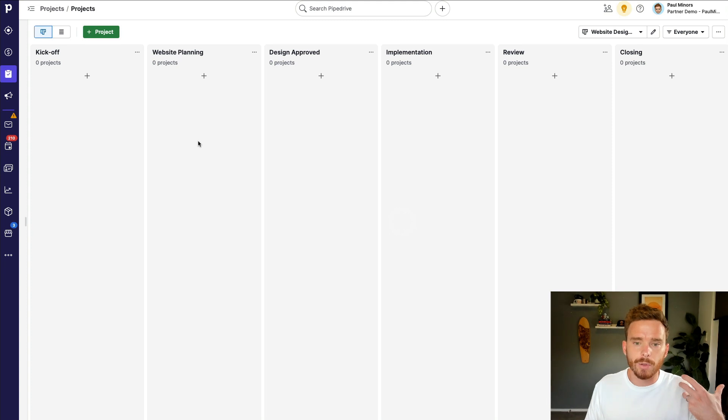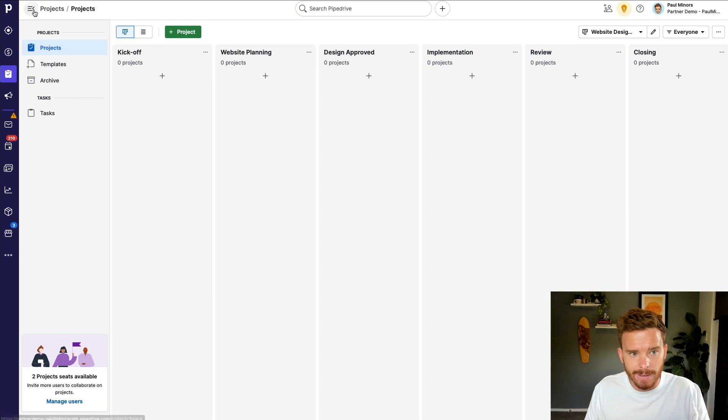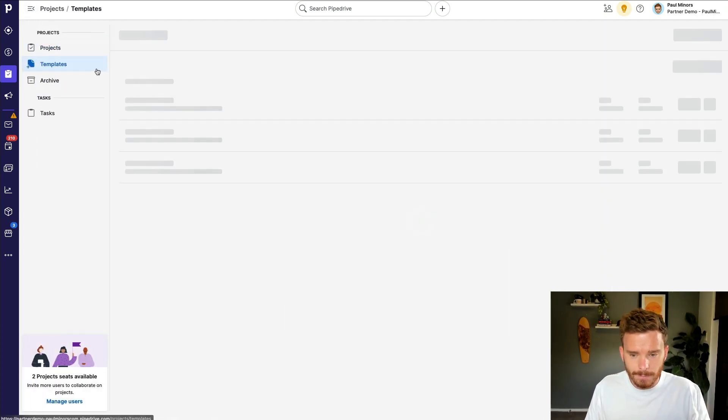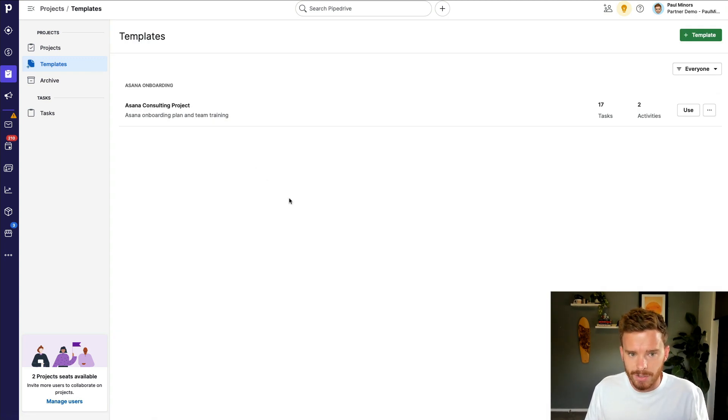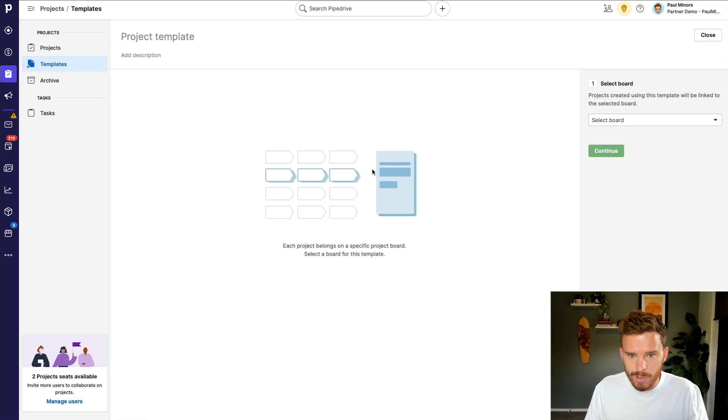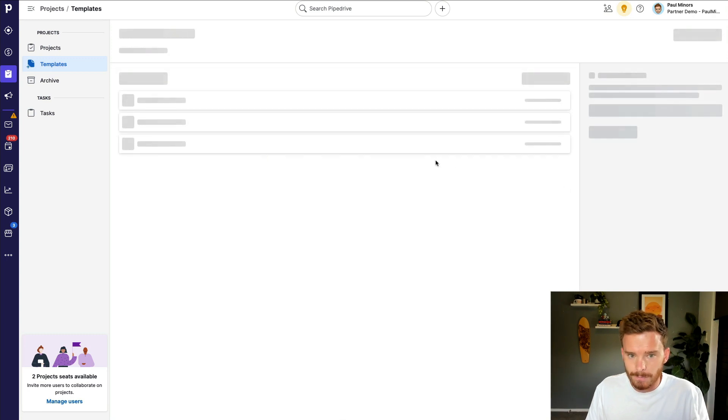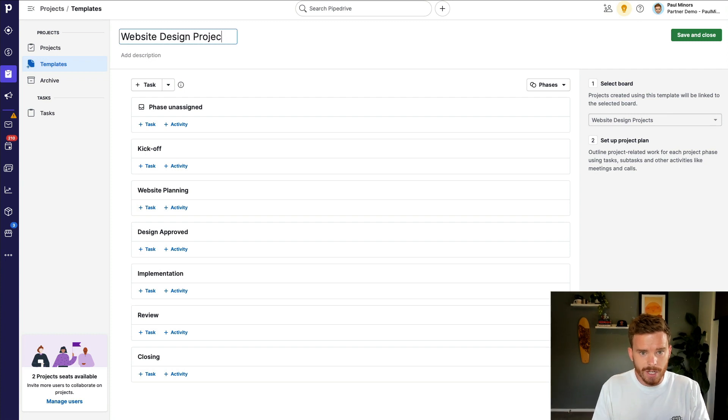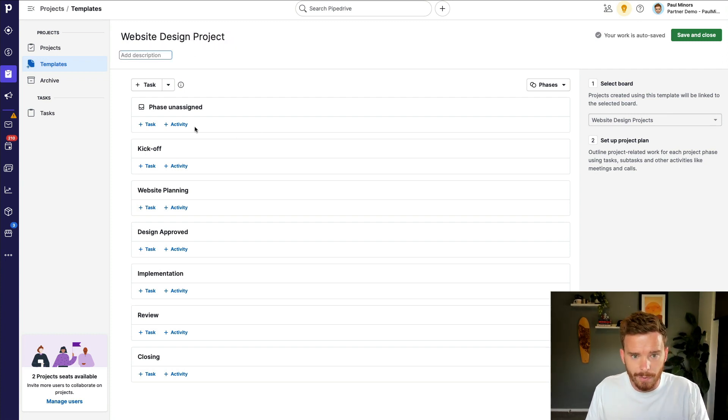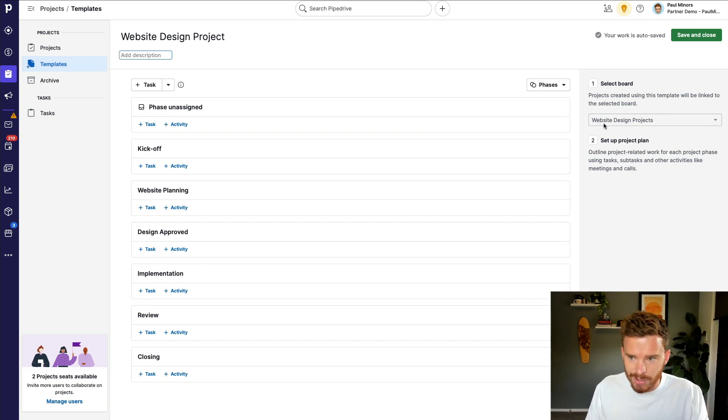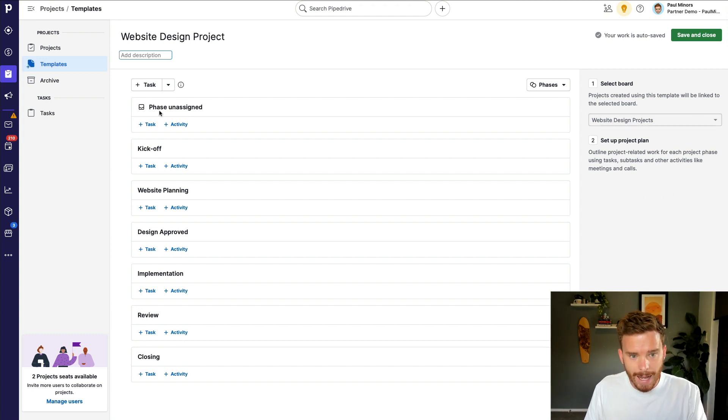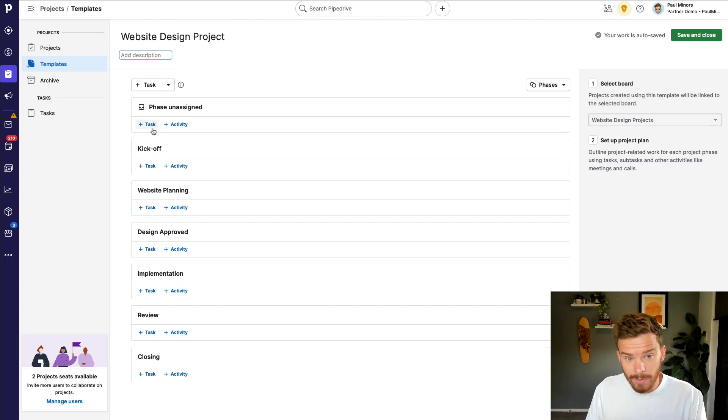Now, before you create your first live or actual project, I would suggest starting with a template. So if you open the menu drawer here, you can go to the templates menu. And this is where you can pre-build different project templates. So I've already got this Asana Consulting one. Let me start a new template. And this template is going to go onto the website design projects board. I'm going to give it a name up here. So let's call this website design project. I can put in a description here if I want. And you will see here in the middle that all the phases from that board, so the website design projects board that this template is linked to, I can see those phases in here. And so now I can create either tasks or activities and add those to my template.